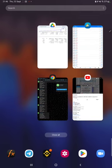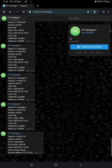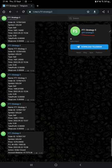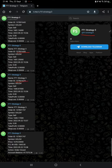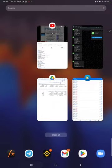Also, the myfxbook statistics is connected here, and we have MT4 to Telegram. By following the FT1 Strategy 3 Telegram channel, you can verify each and every trade that we have taken with its order ID, and check how much profit and loss we have made.